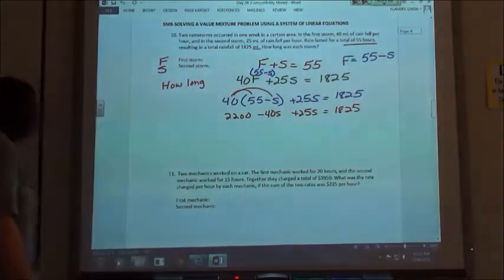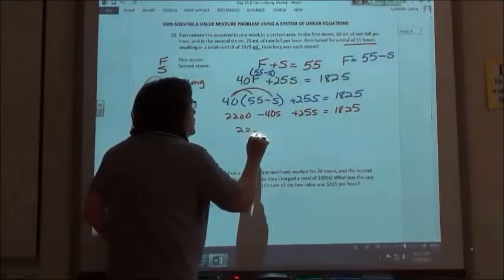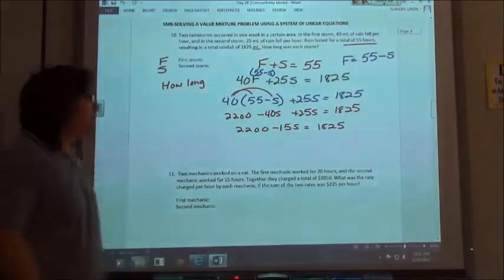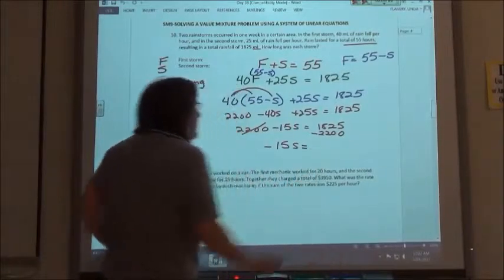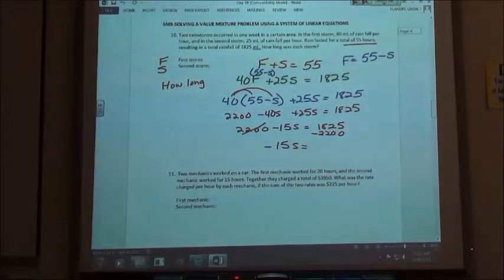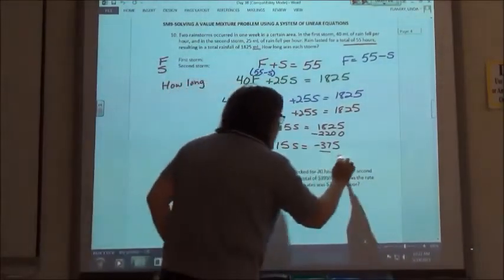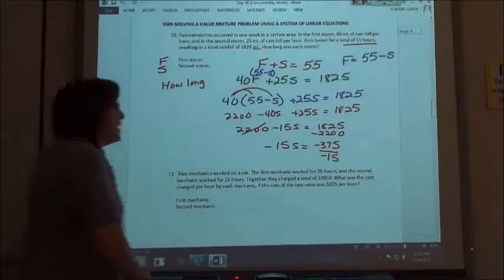Combining like terms, I have negative 40 plus 25, so I'm going to have negative 15S. So 2200 minus 15S equals 1825. I'm then going to move my 2200 to the other side by subtracting it. So if I take 1825 minus 2200, I get negative 375. Then I divide by the coefficient, negative 15. A negative divided by a negative makes it positive. S is going to equal 25.